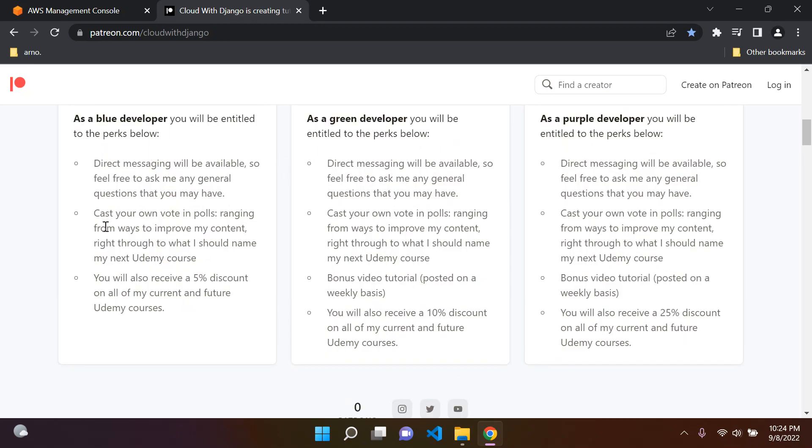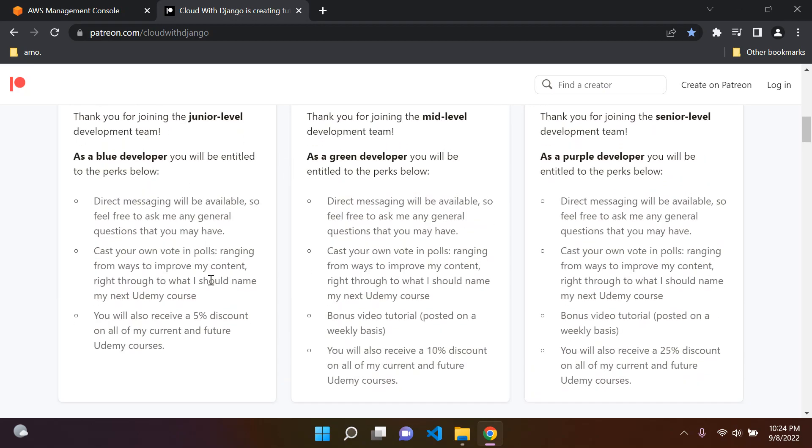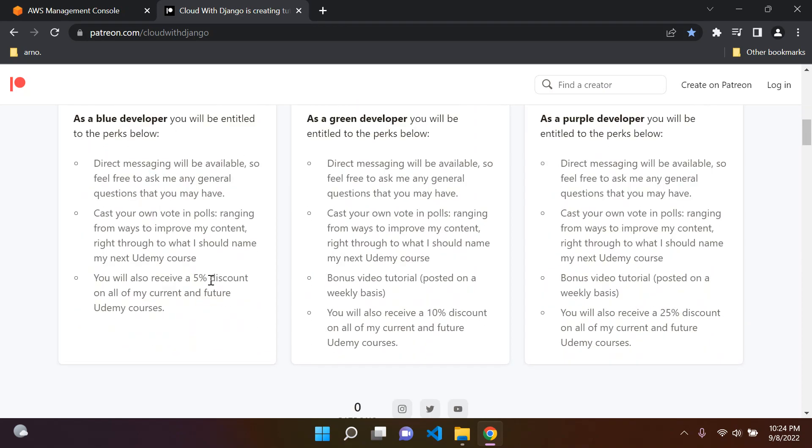And also discounts. For each tier, you'll get a discount for all the courses I have and all the ones I'm creating in the future. You'll get a discount each time, no matter how long or short the course is, whether it's three hours or 90 hours. Each one has a discount from 5, 10 to 25 percent.